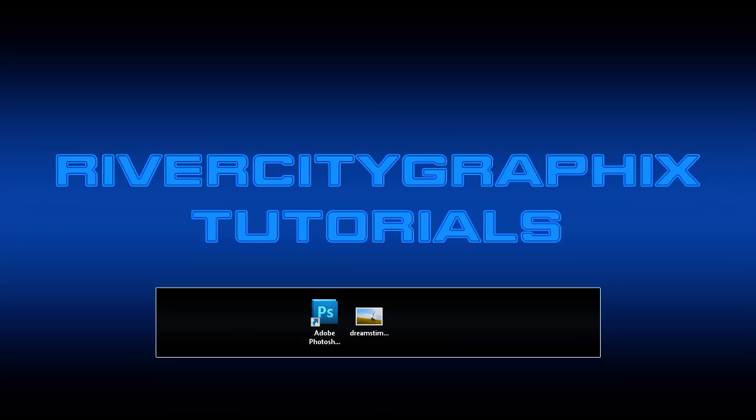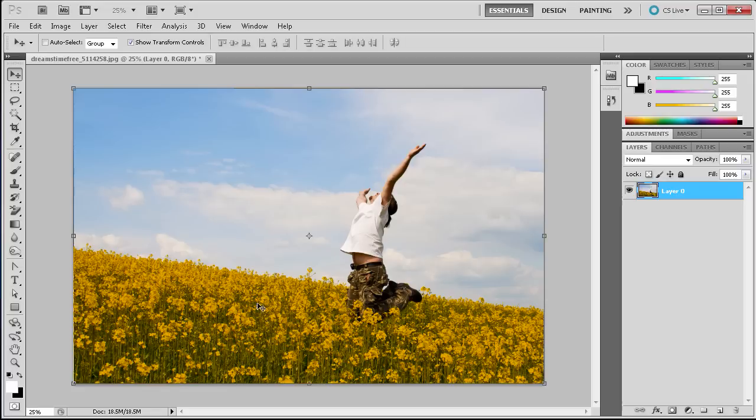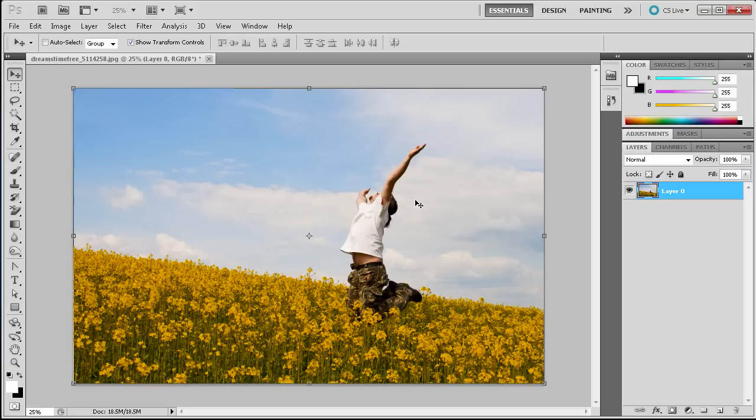To get started we're going to open up Photoshop and here you can see I have an image of a person jumping in a field of flowers. What we're going to do with this image is basically make it look like it's popping out as a 3D effect from a TV or a computer screen or like a frame of any kind.